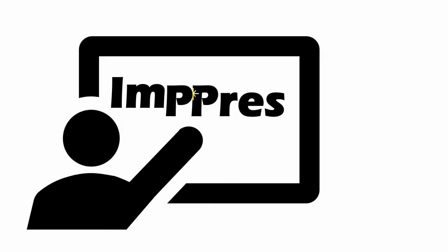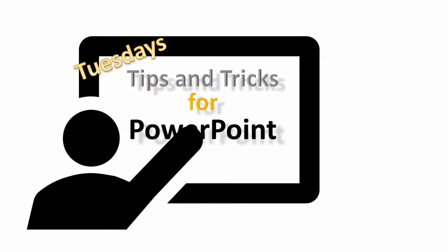Hi everyone, this is Alan Franz and it's Tuesday. That means it's time for Tuesday's Tips and Tricks for PowerPoint.